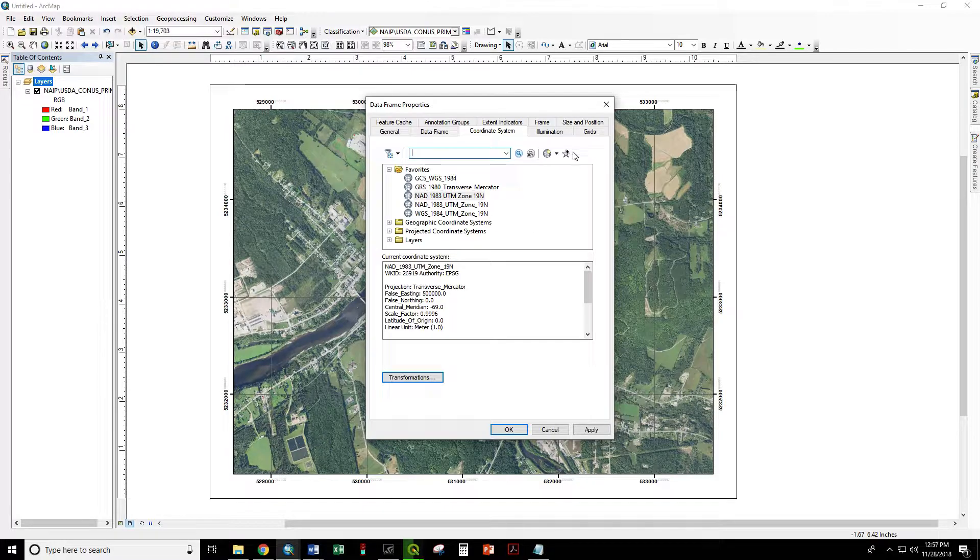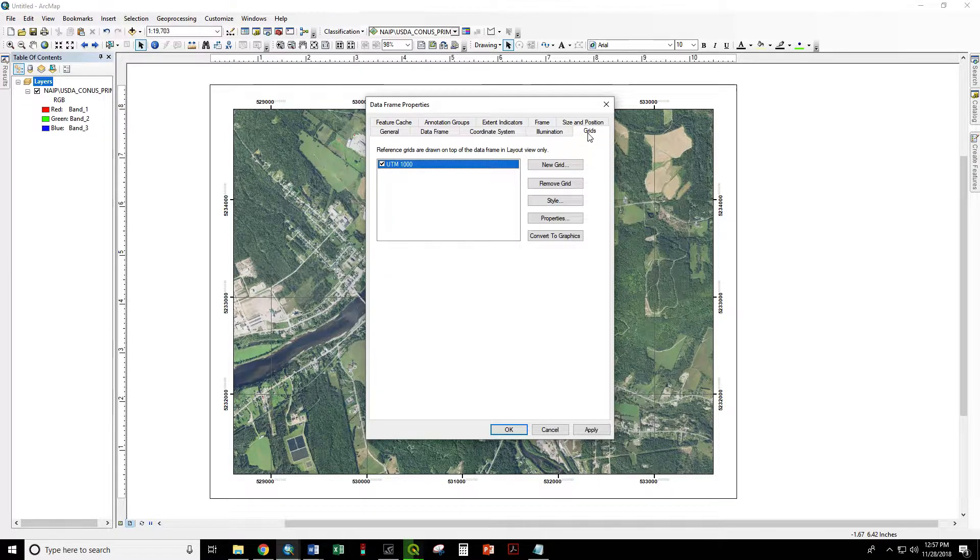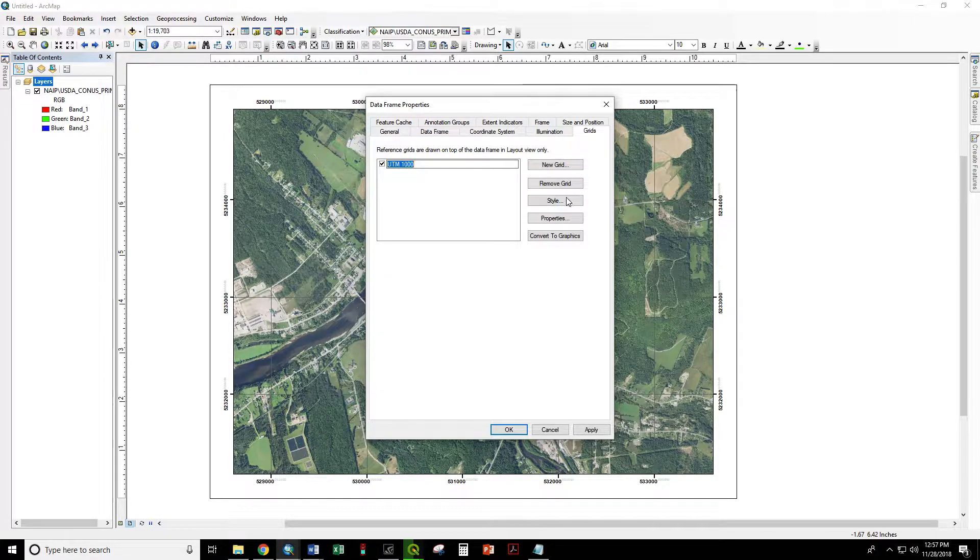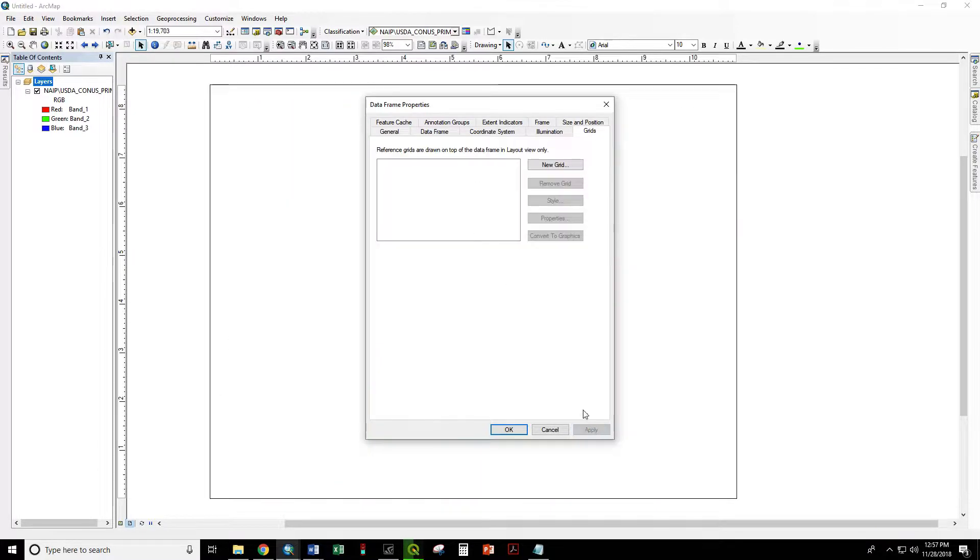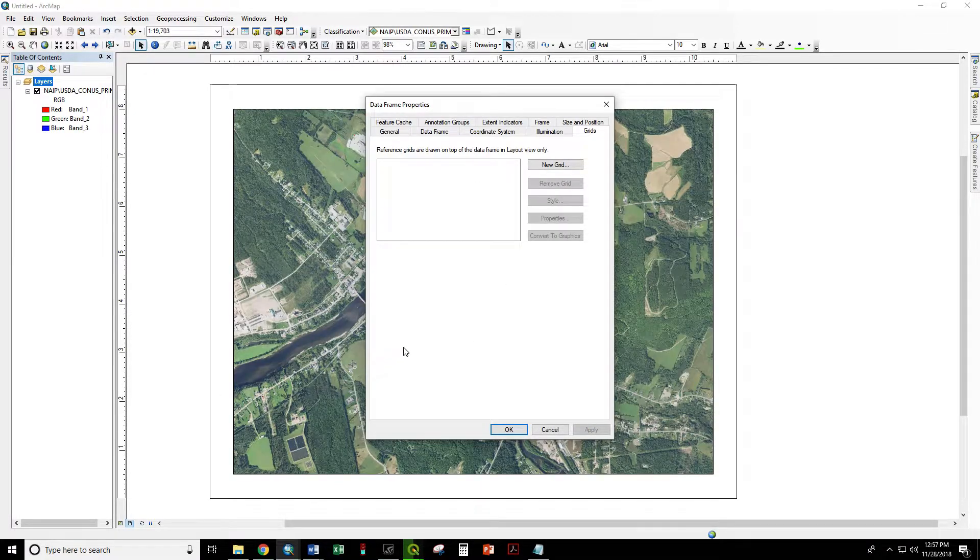Now we go over to grids and we are going to remove the one we already have. Apply. No more grid.